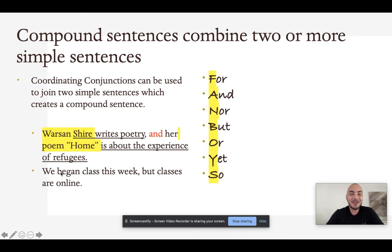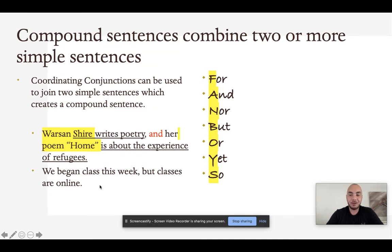In that second example, we is the subject, began is the verb, and began class this week is the predicate. Classes is the subject, are is a linking verb, and are online is the predicate. Both simple sentences are joined with a comma and the word but, showing contrast — yes, class began, but on the other hand, class is online.